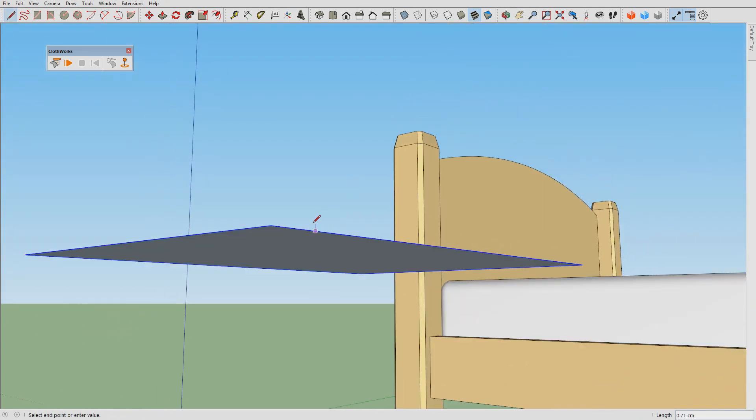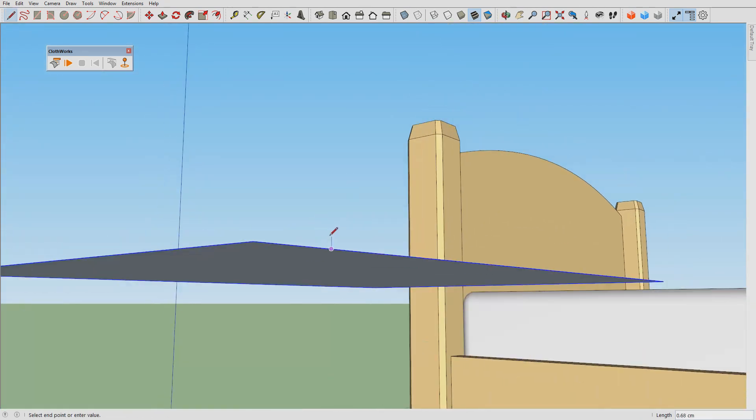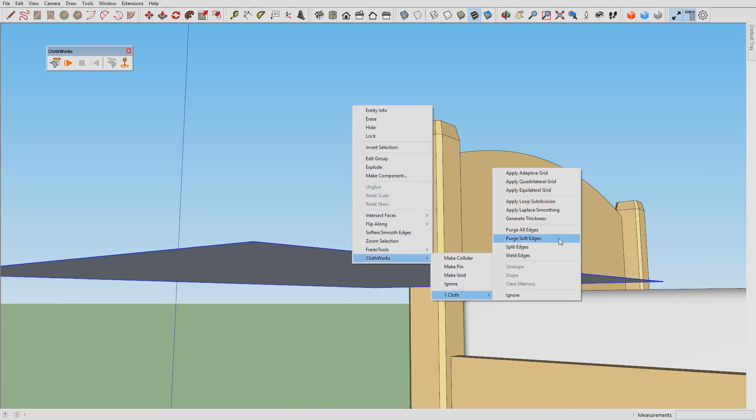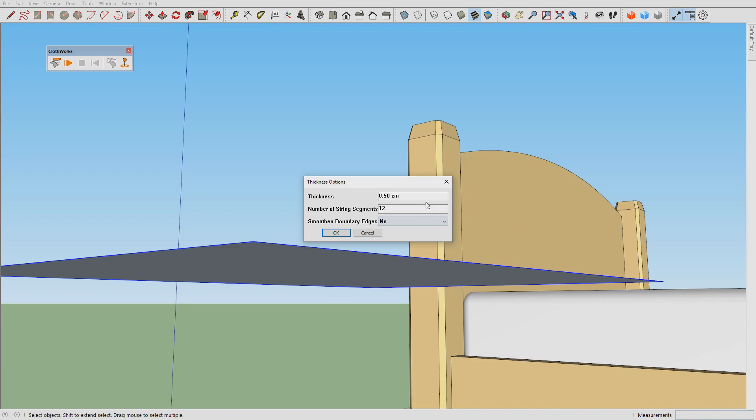It seems like a thickness of 0.8 or 0.75 centimeters would be suitable, so we generate thickness 0.75 cm.